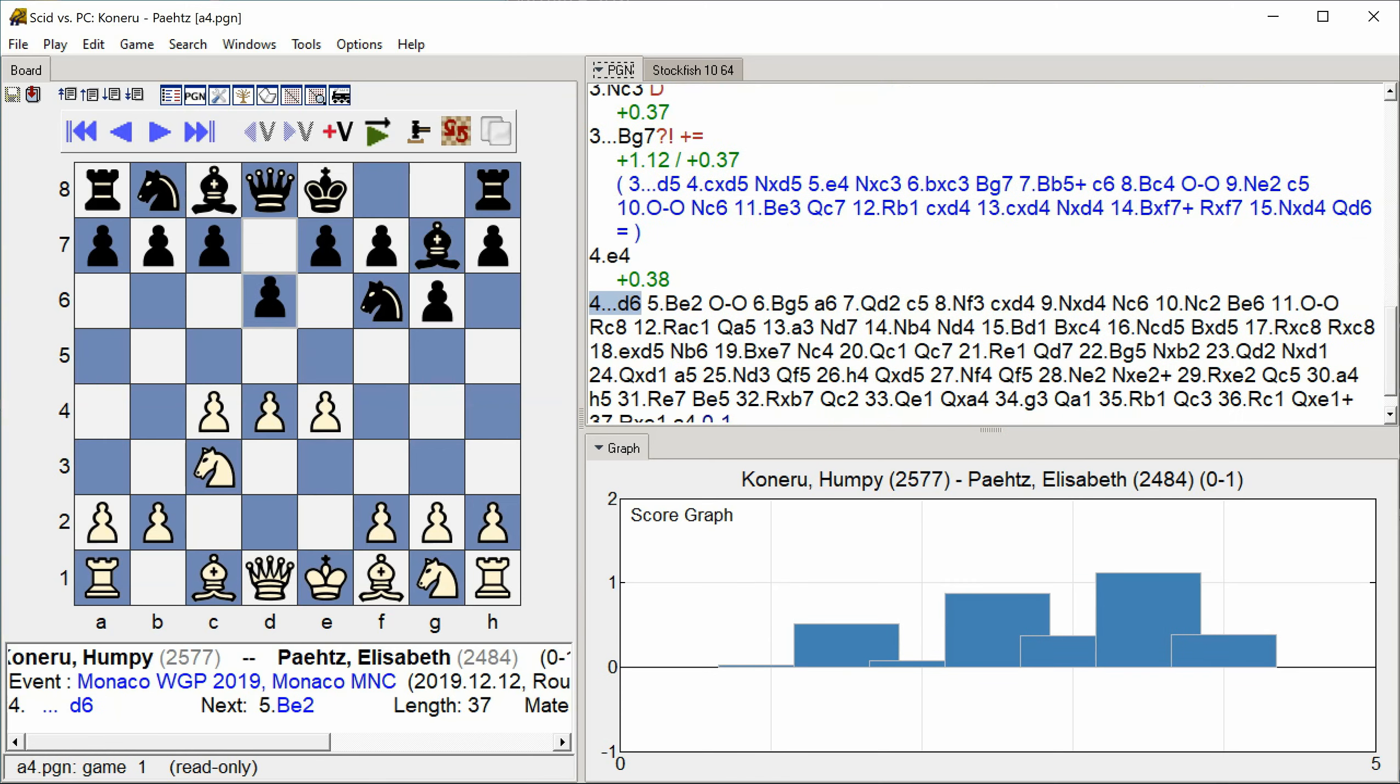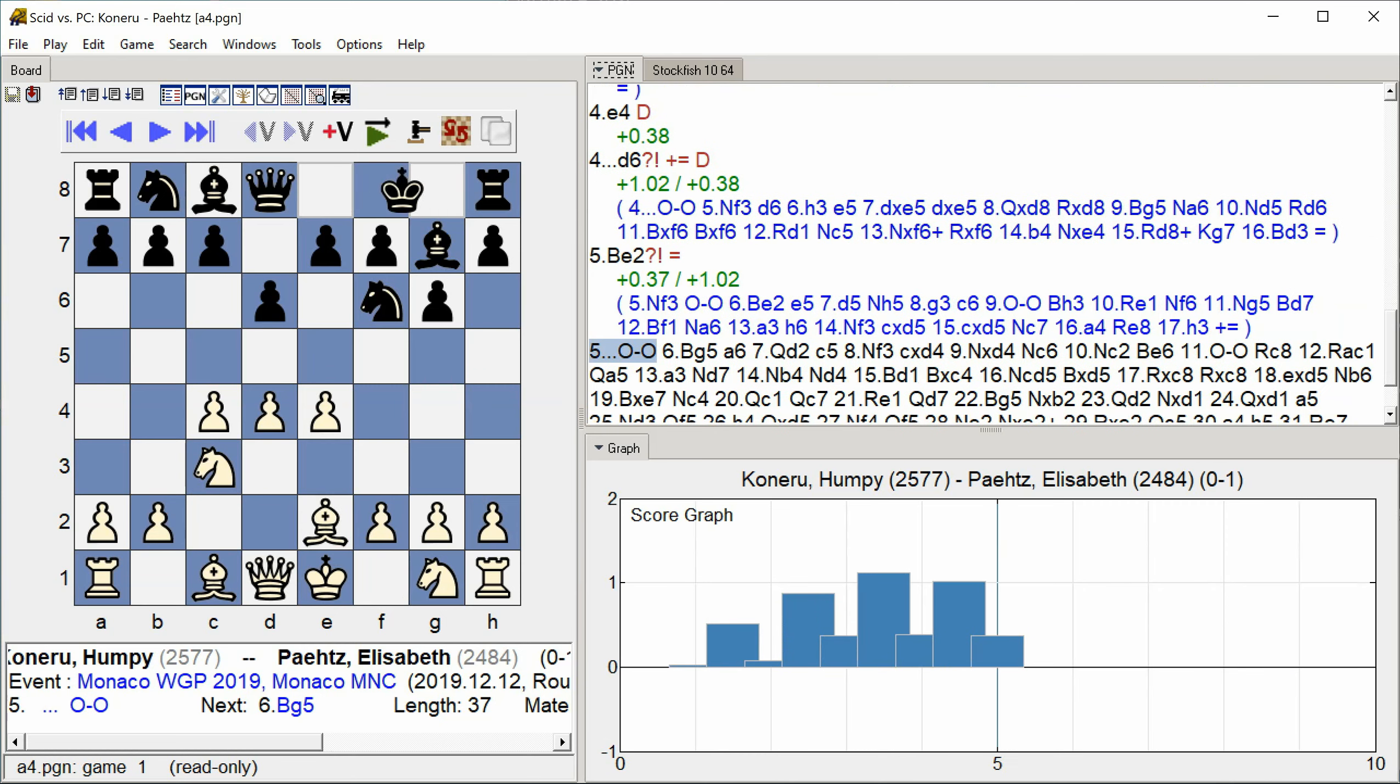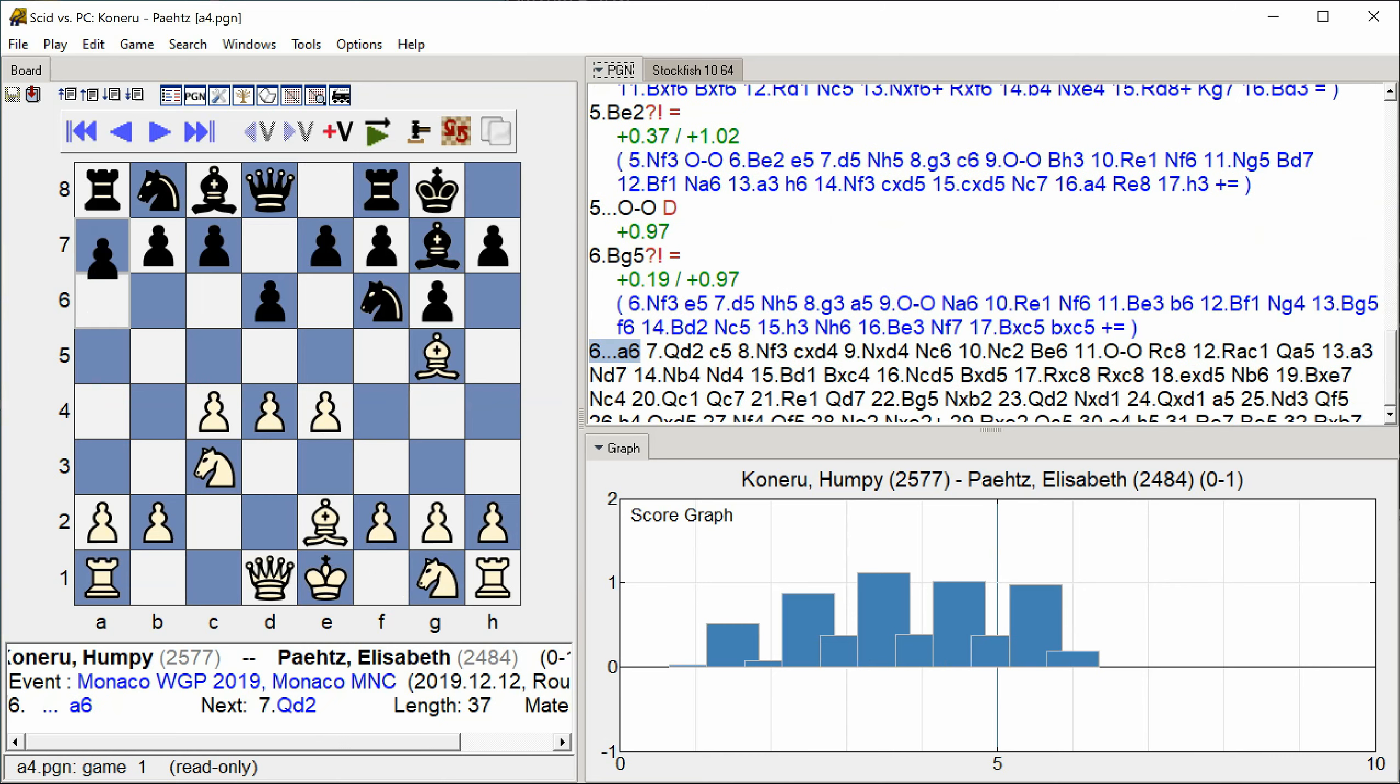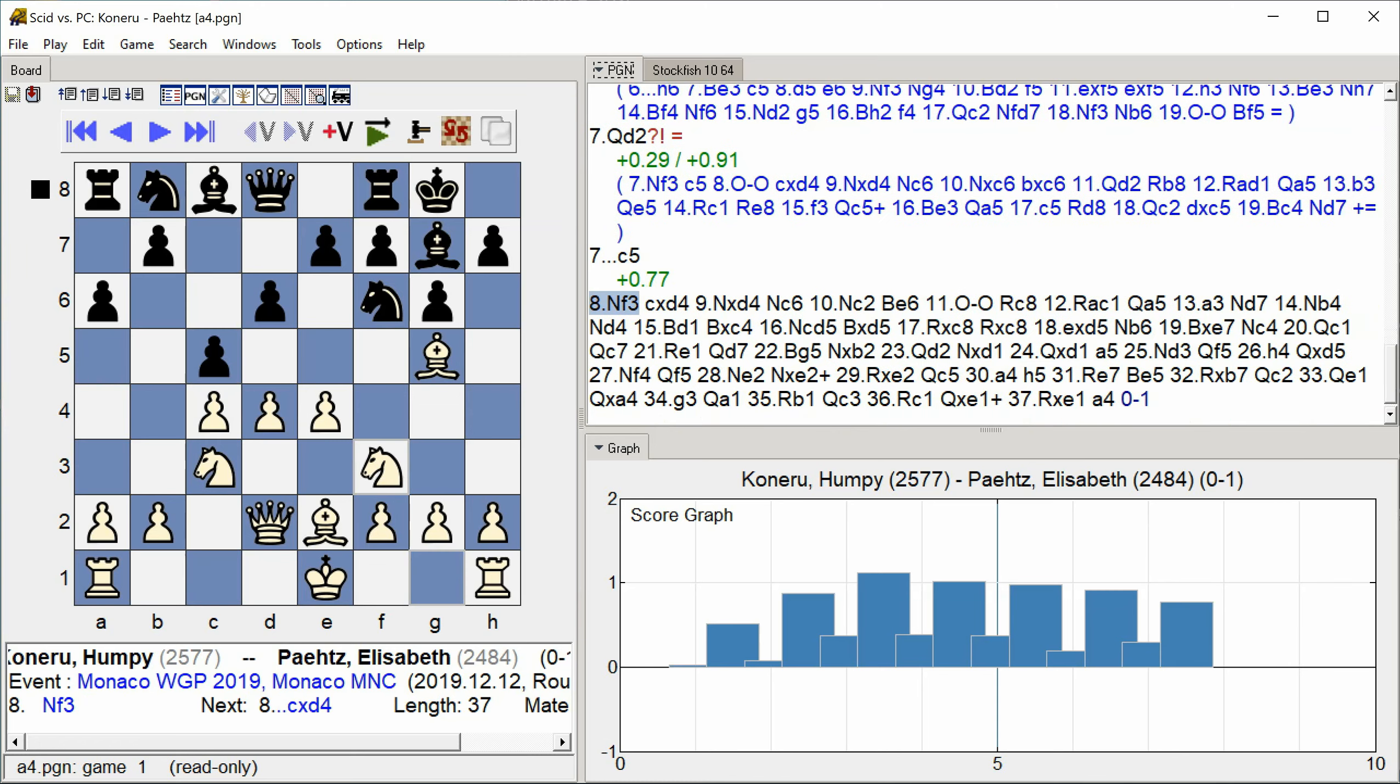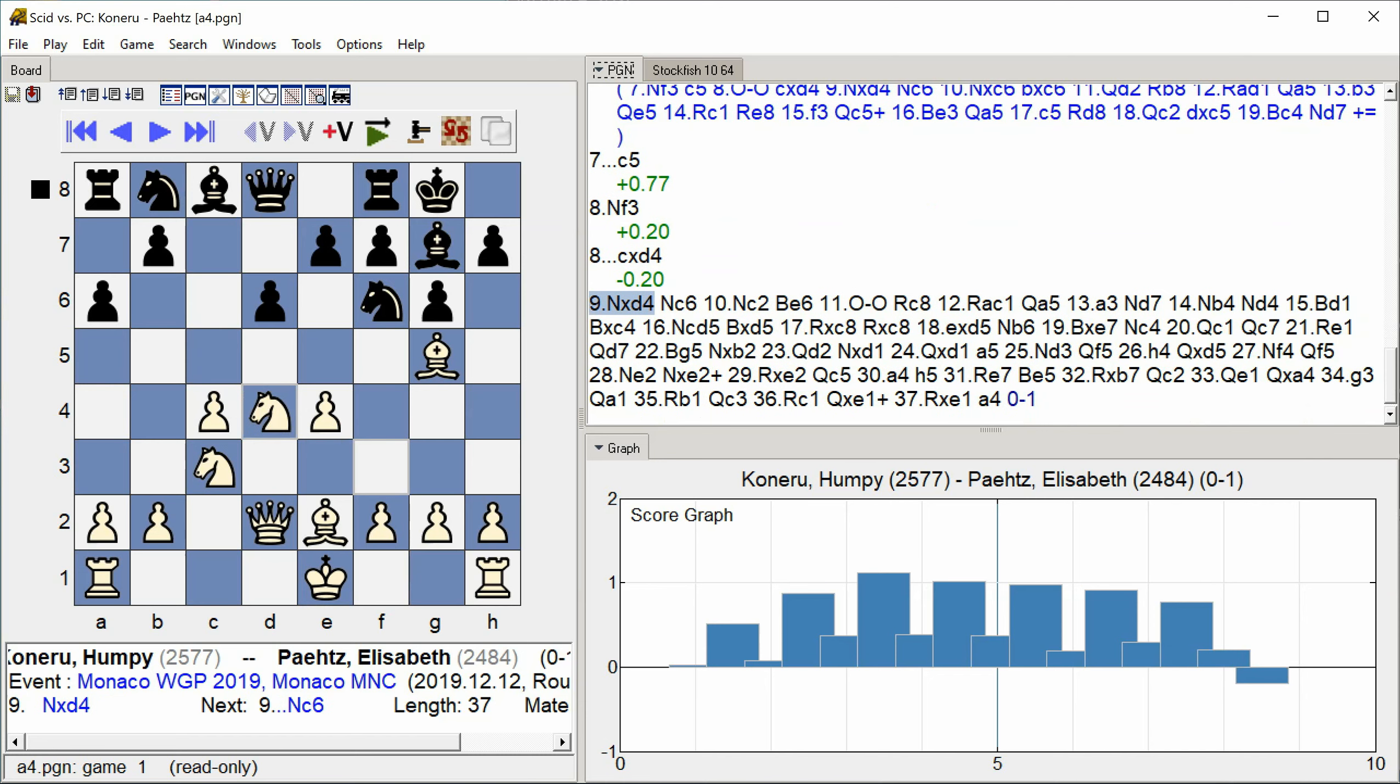D6 Bishop E2 Castle Kingside Bishop G5 A6 Queen D2 C5 Knight F3 C takes D4 Knight takes D4